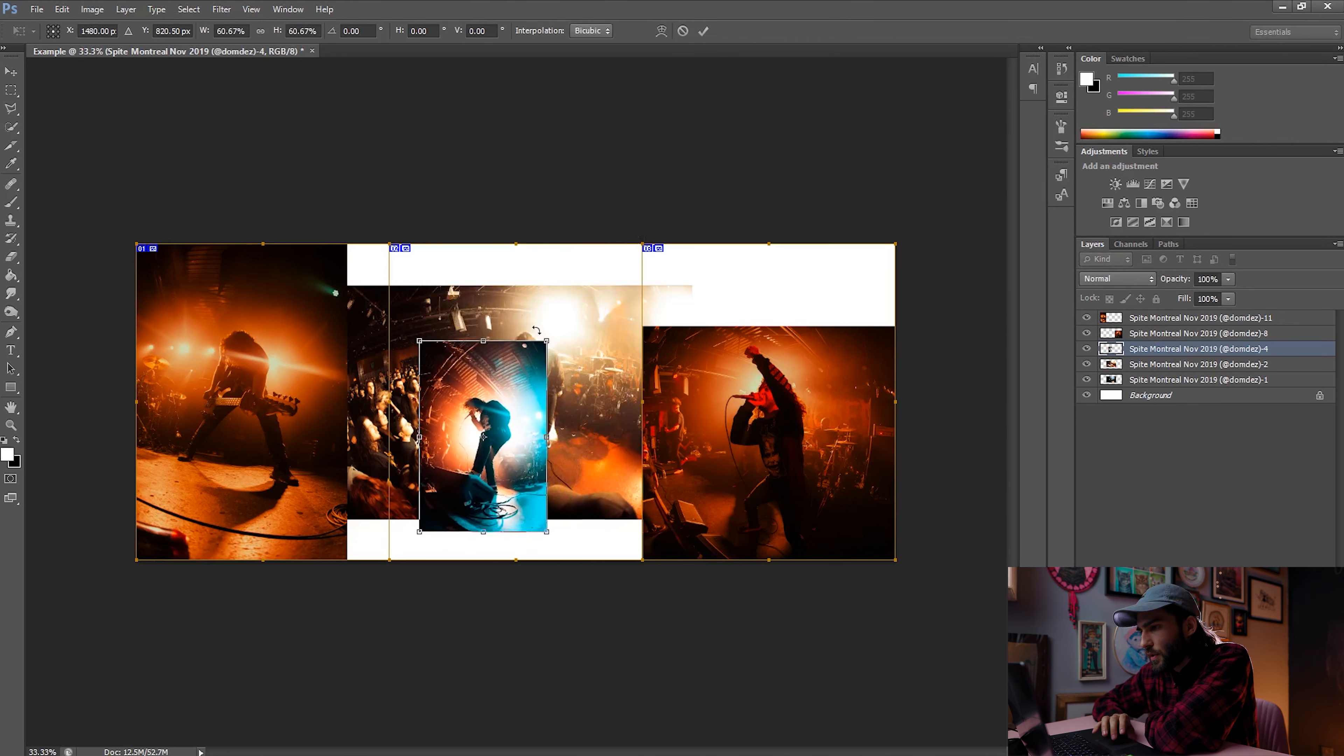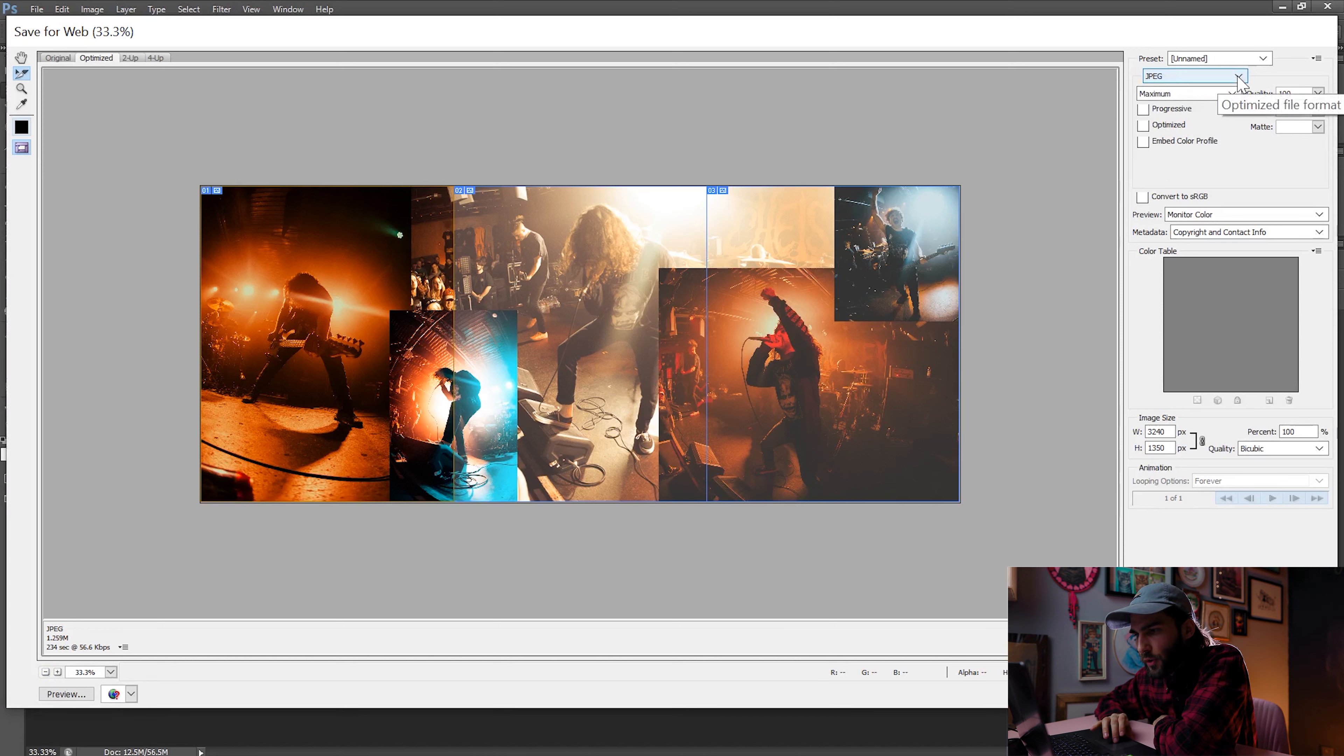So as opposed to usually doing file save as, what we're going to do here is go to file save for web. So this is going to bring a totally different interface than we're used to. Here you can zoom out of the image just at the bottom here so you can see everything just in case. We're going to make sure that some of these settings are right. Not sure what's by default anymore, but you're going to want to have these settings.